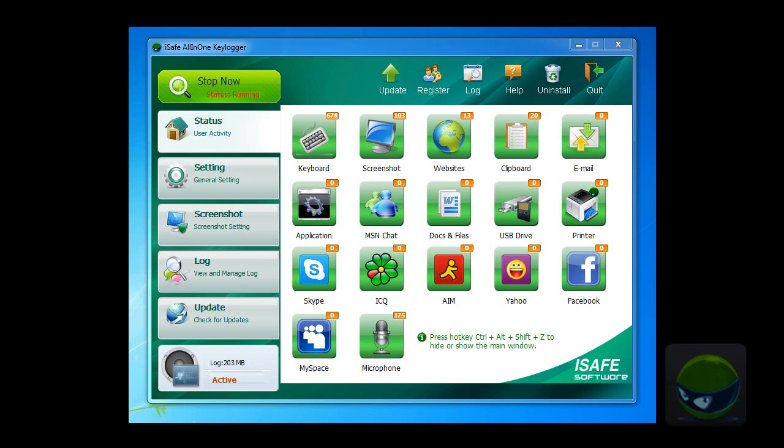Hello, welcome to iSafe All-in-One Keylogger Video Center, the how-to series video tutorial.